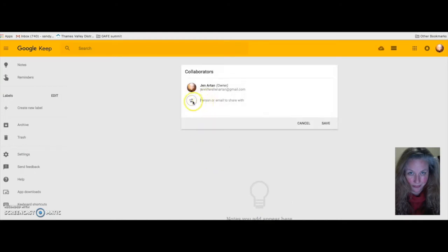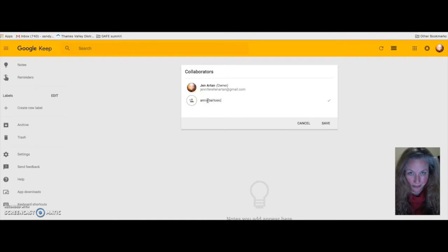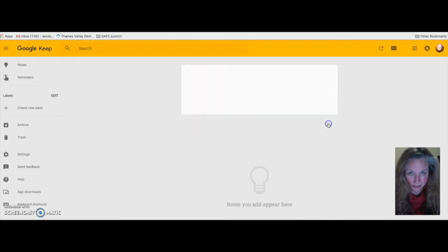You can also add collaborators to your Google Keep as long as the person has a Google account. You just type in their Gmail address right there. So I'm going to type in Anna Bartosik. And then she would have access to that shared note, just the one note that you've shared with her.